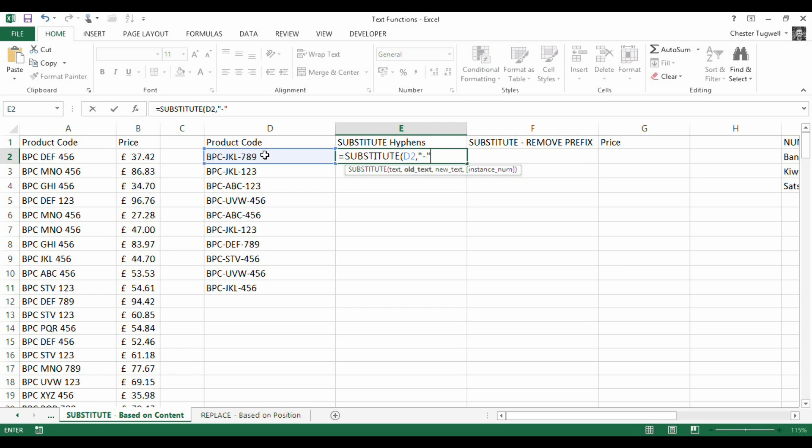I've put it in double quotation marks as with all formulas and all text you always do that. Double quotation marks around the characters that you want to replace. Then it's new text. So what do you want to replace old text characters with? We want to replace it with a space, so again it's a space in double quotation marks.